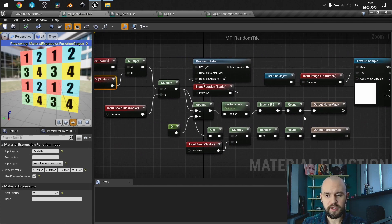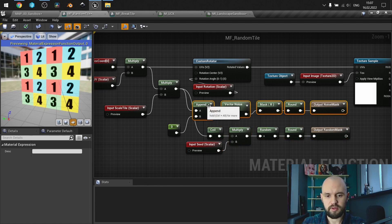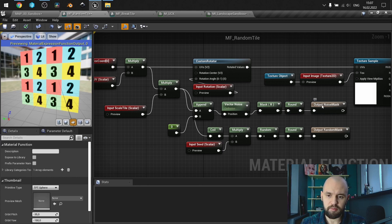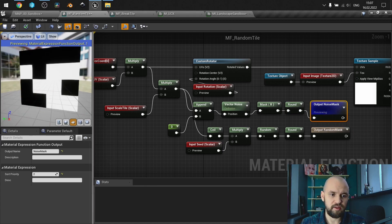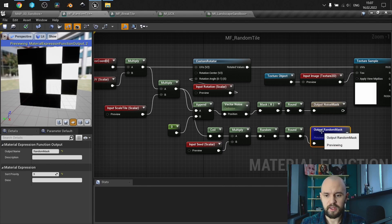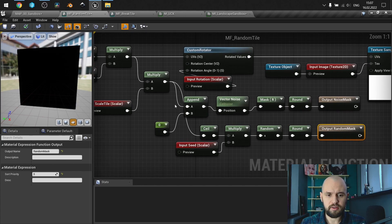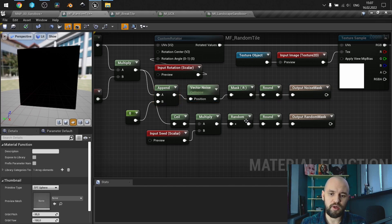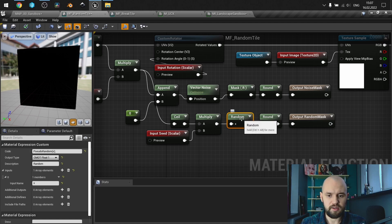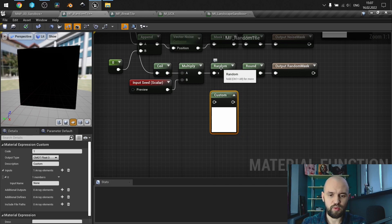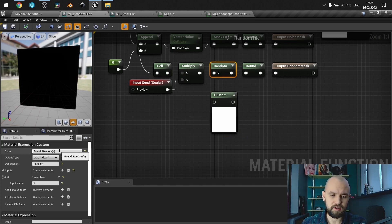That's the preview of RGB. I have two methods of making the pattern that will be used as a mask for lerping between our texture samples. The first one uses the built-in vector noise function. The second one uses a custom node with HLSL code. As you can see, this is the custom node with the code — it's very simple.